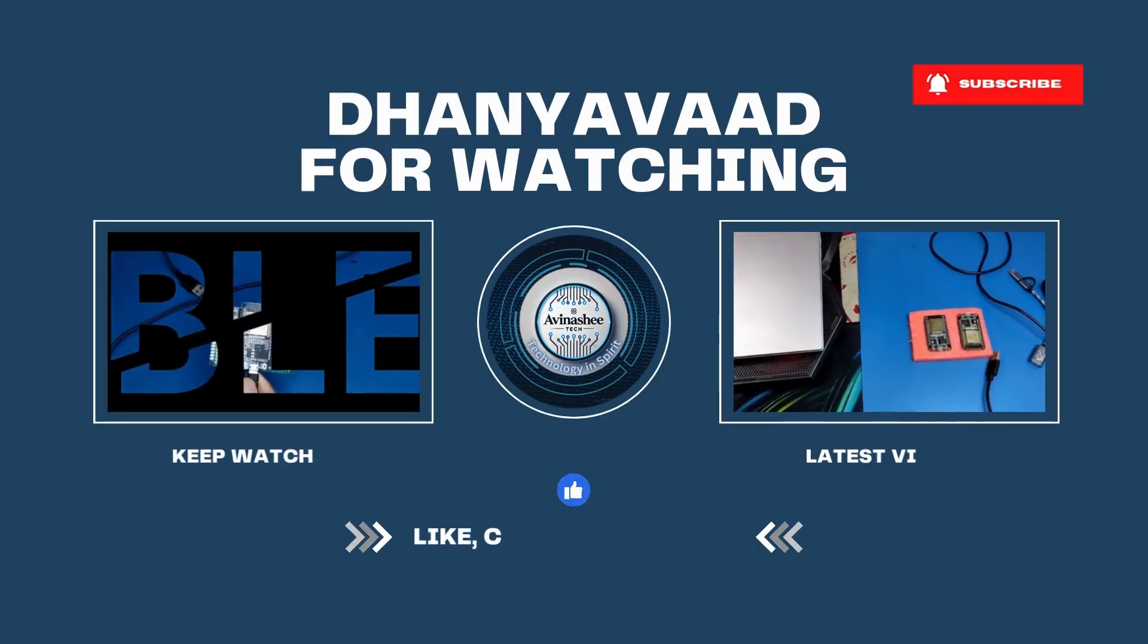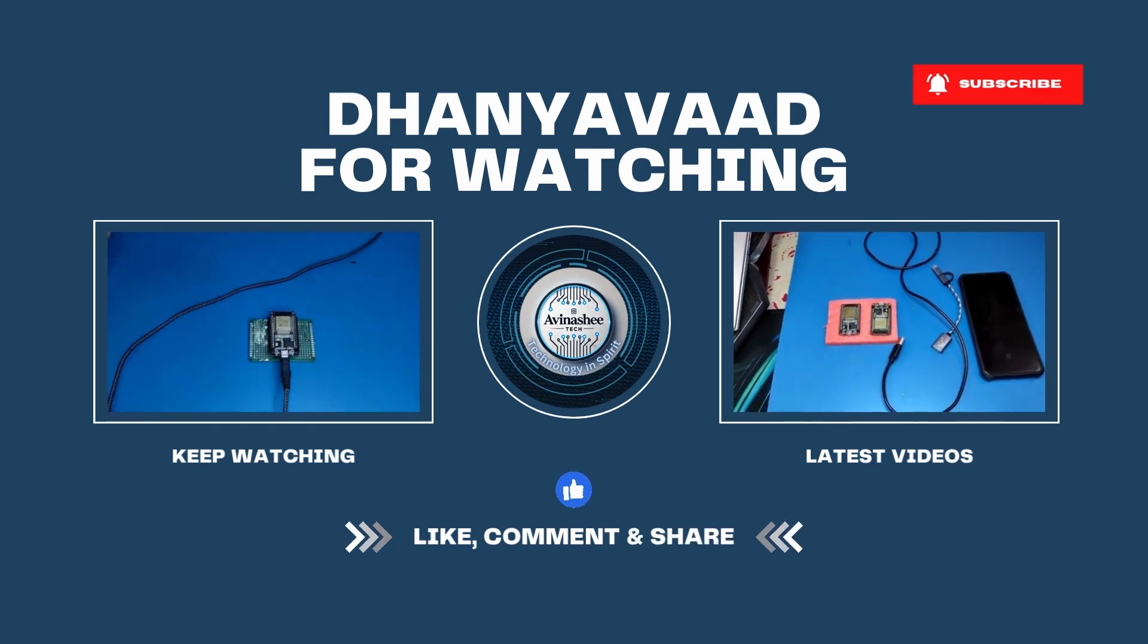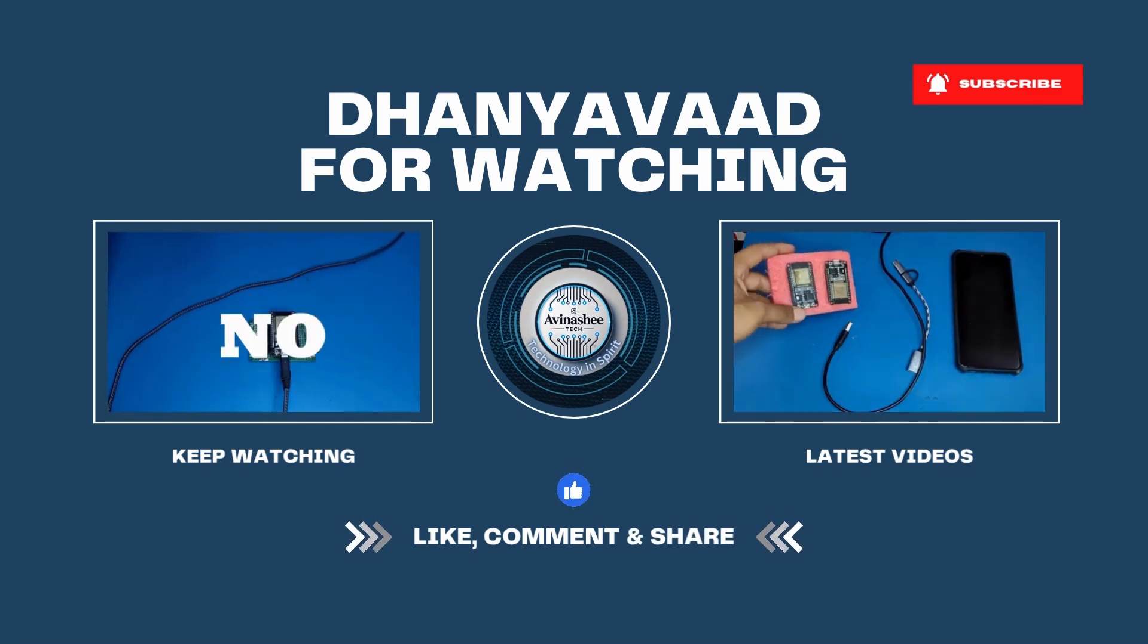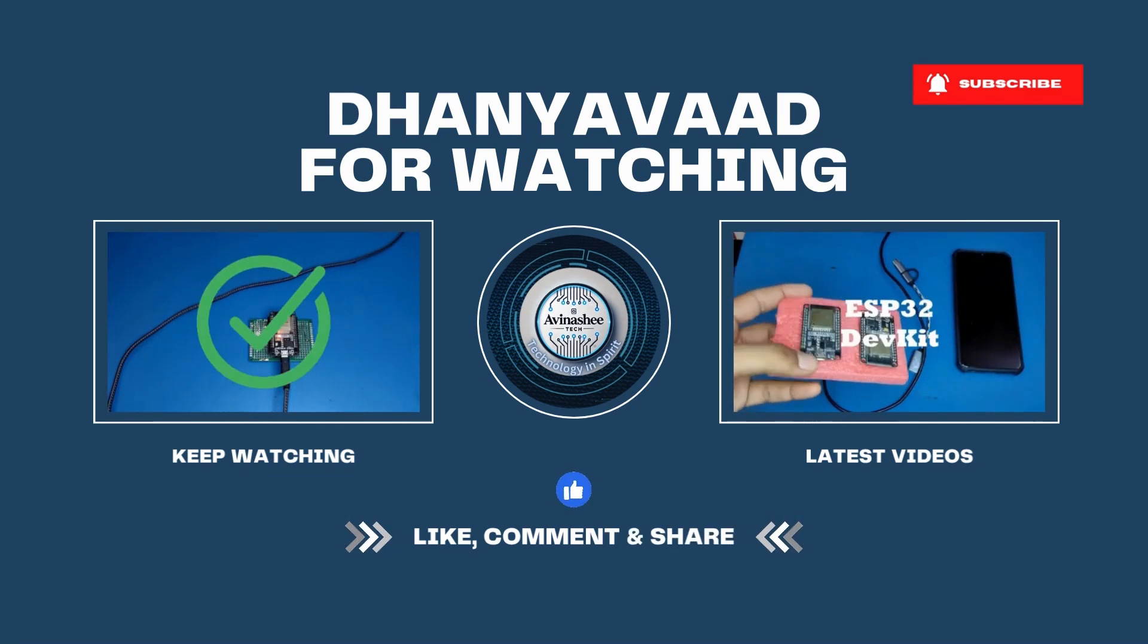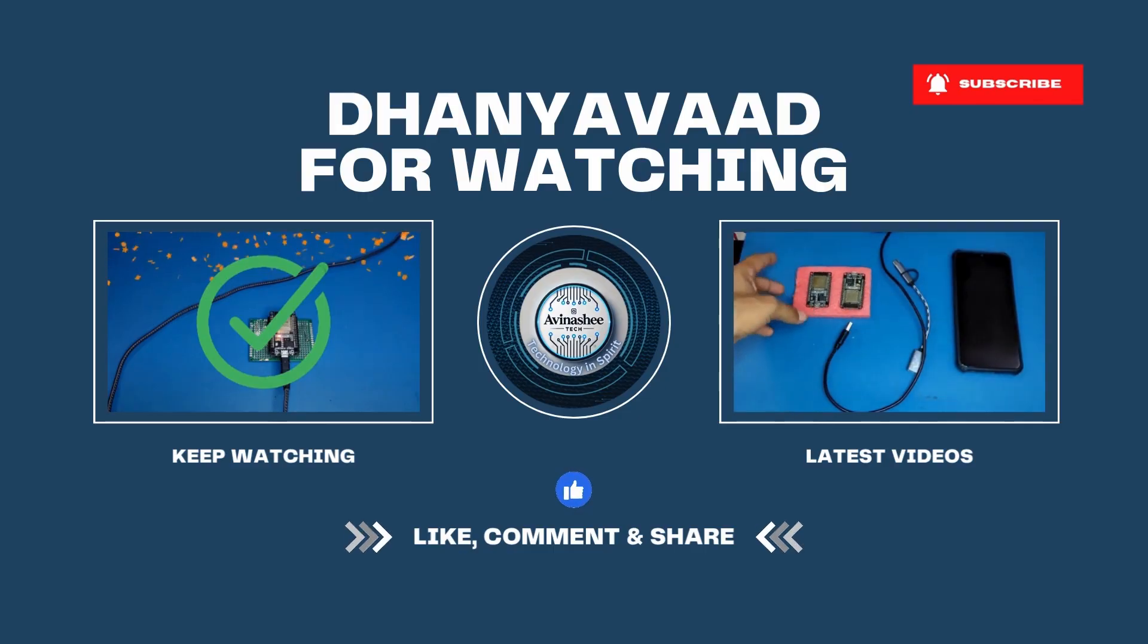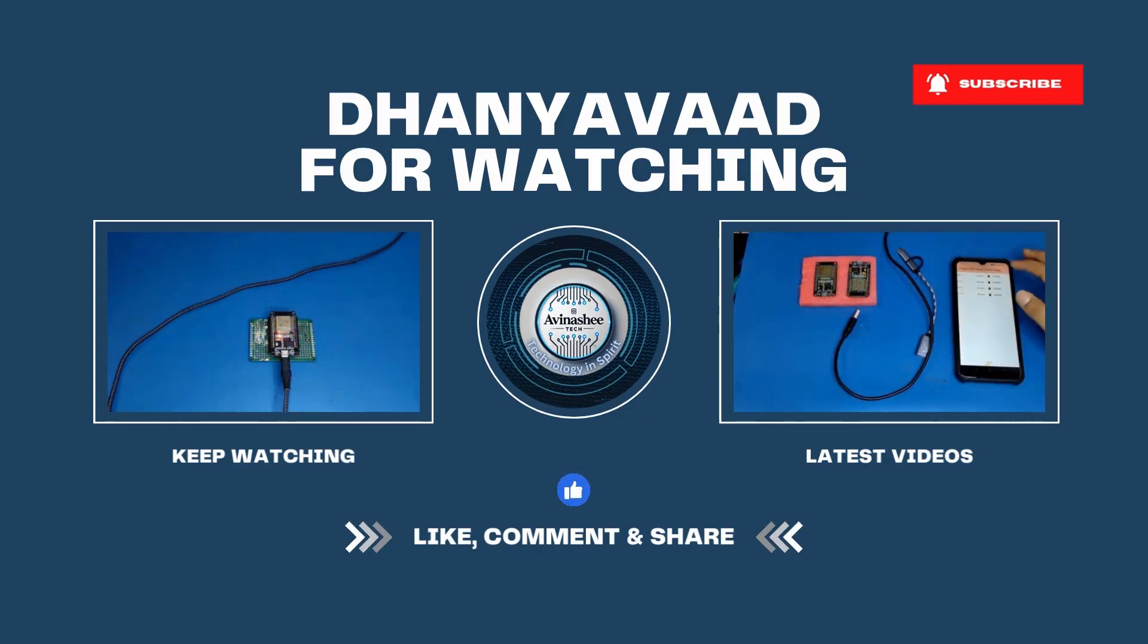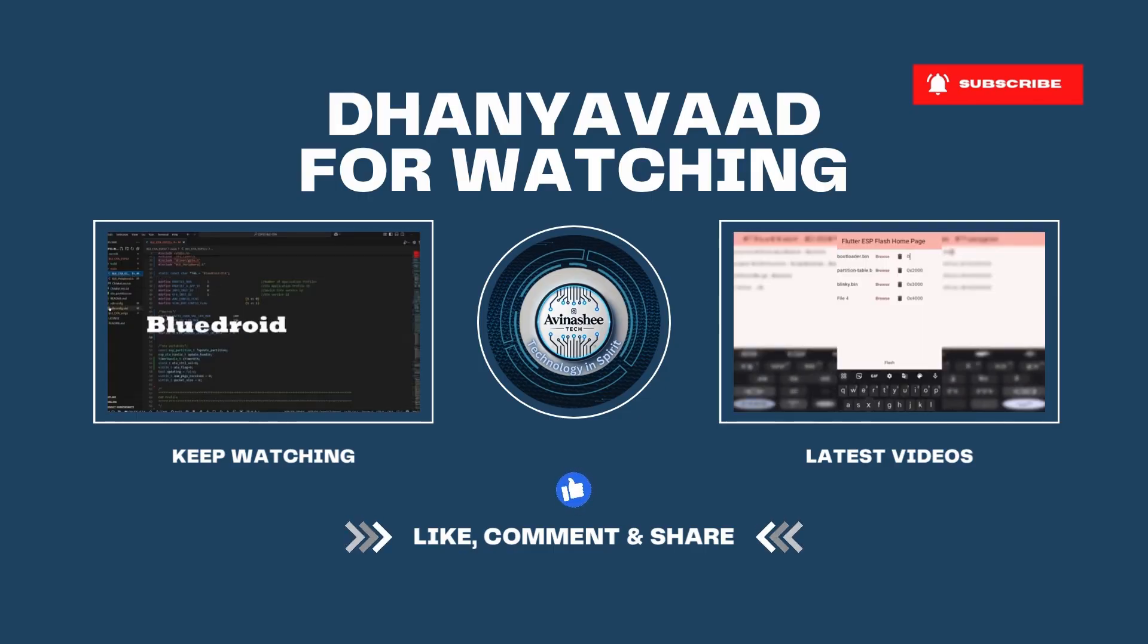Hang tight. Till then, give this video a like, share it with your friends, and don't forget to subscribe. This is Avinashi Tech, signing off. I'll see you in the next video.